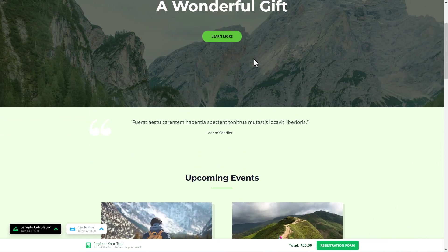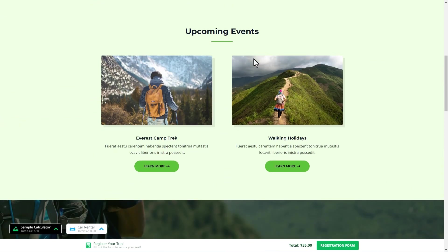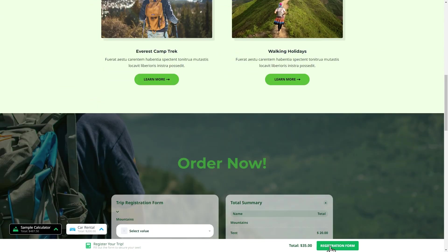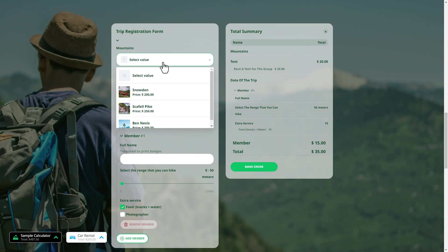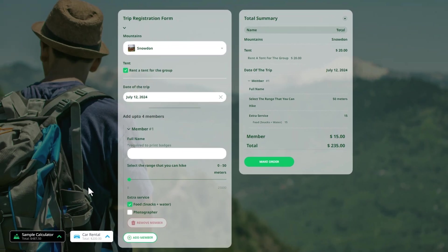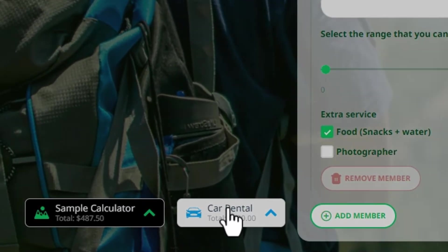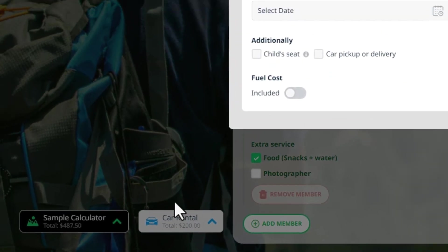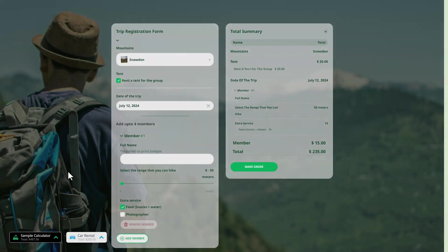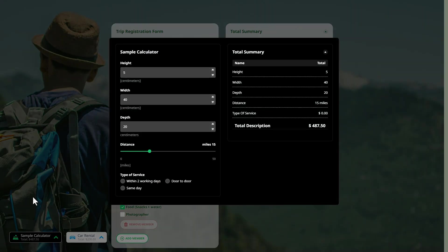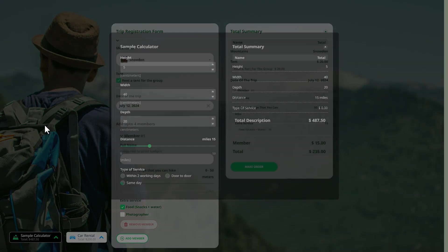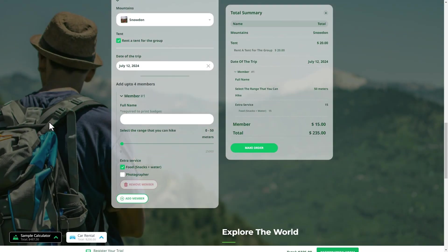Hello everyone, today we are exploring a fantastic feature of our Cost Calculator Builder: the sticky calculator. This tool keeps your calculator easily accessible as users scroll through your page, enhancing the user experience and engagement. So let's dive in.